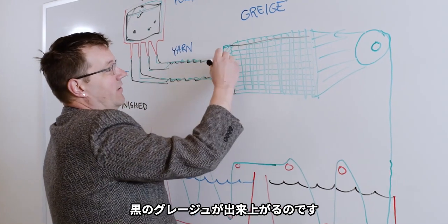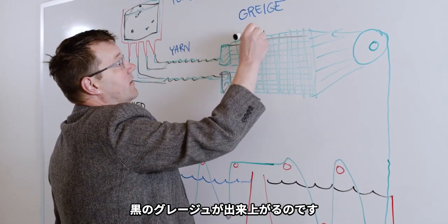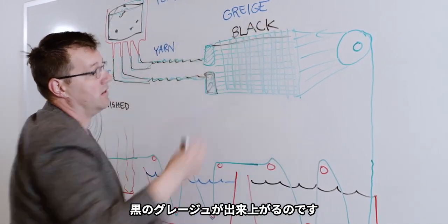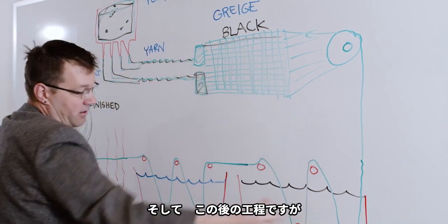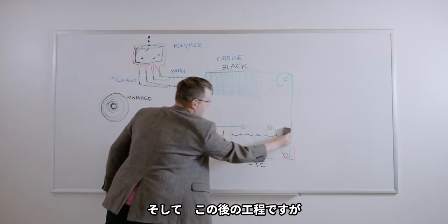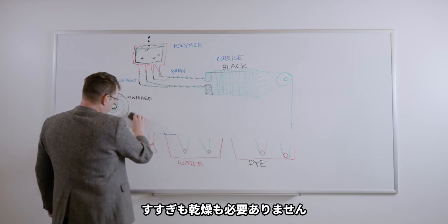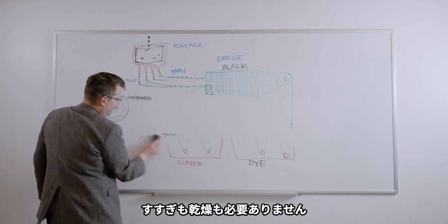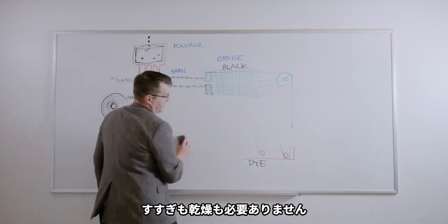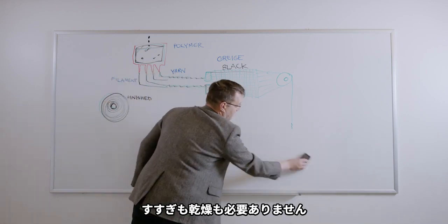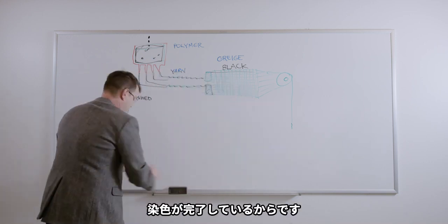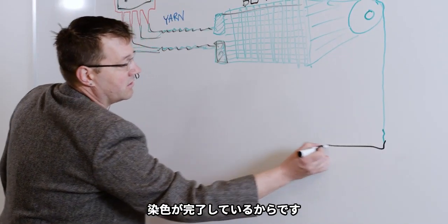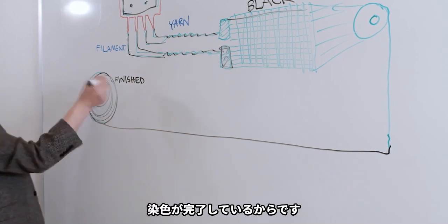We got black greige. I'm not even going to draw this in, but it's black at this point. And then when we come down here, all of this dye process, all this heat and energy, all the rinsing, dyeing, drying, it's done. It's already black. Finished.